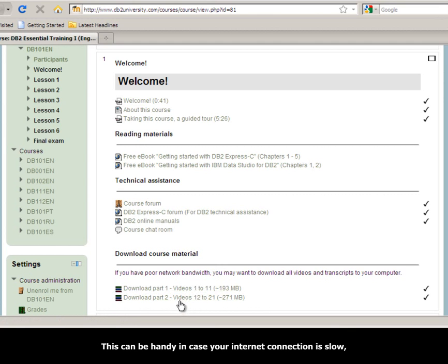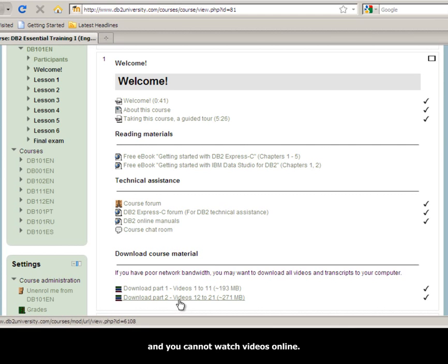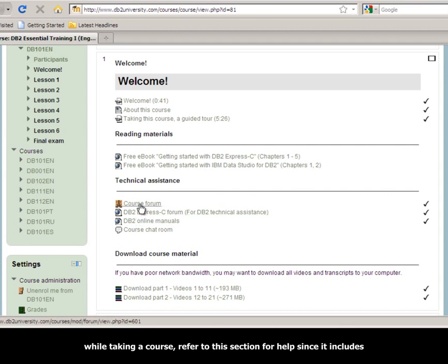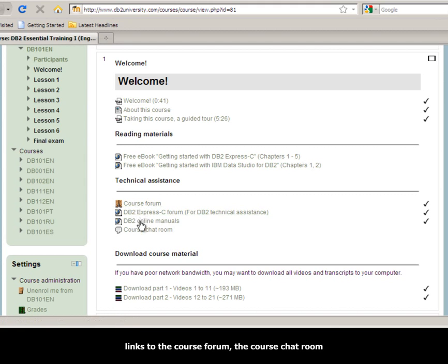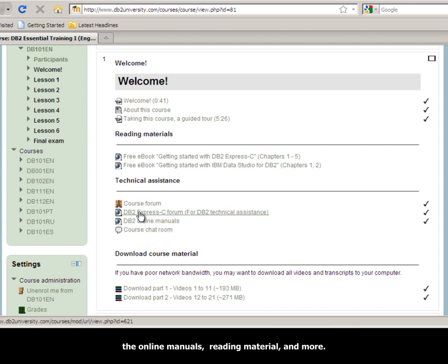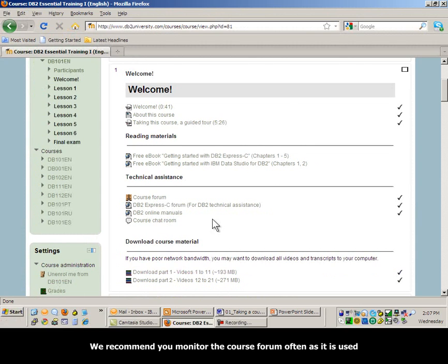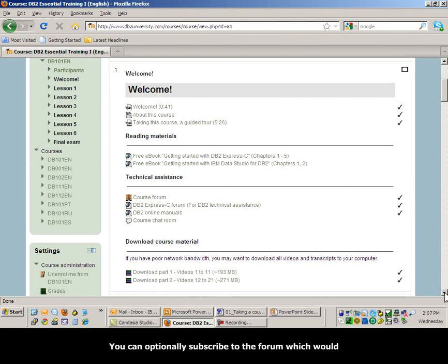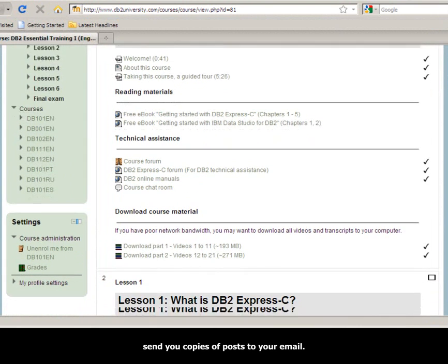This can be handy in case your internet connection is slow and you cannot watch videos online. Whenever you have a question or encounter a problem while taking a course, refer to this section for help, since it includes links to the course forum, the course chat room, the online materials, reading material and more. We recommend you monitor the course forum often as it is used as the main means of communication by the instructors of the course. You can optionally subscribe to the forum, which would send you copies of posts to your email.